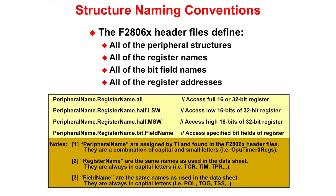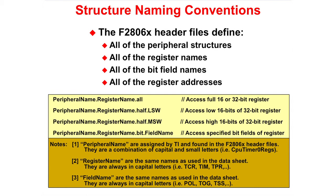The header files define all of the peripheral structures, all of the register names, all of the bit field names, and all of the register addresses. The most common naming conventions used are peripheral name dot register name dot all, which will access the full 16 or 32-bit register, and peripheral name dot register name dot bit dot field name, which will access the specified bit fields of a register.